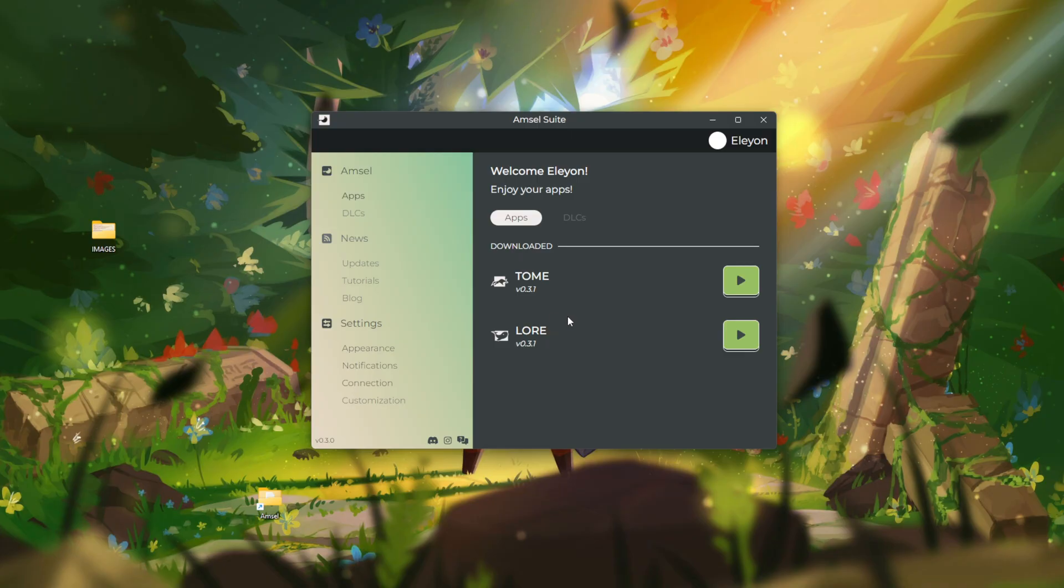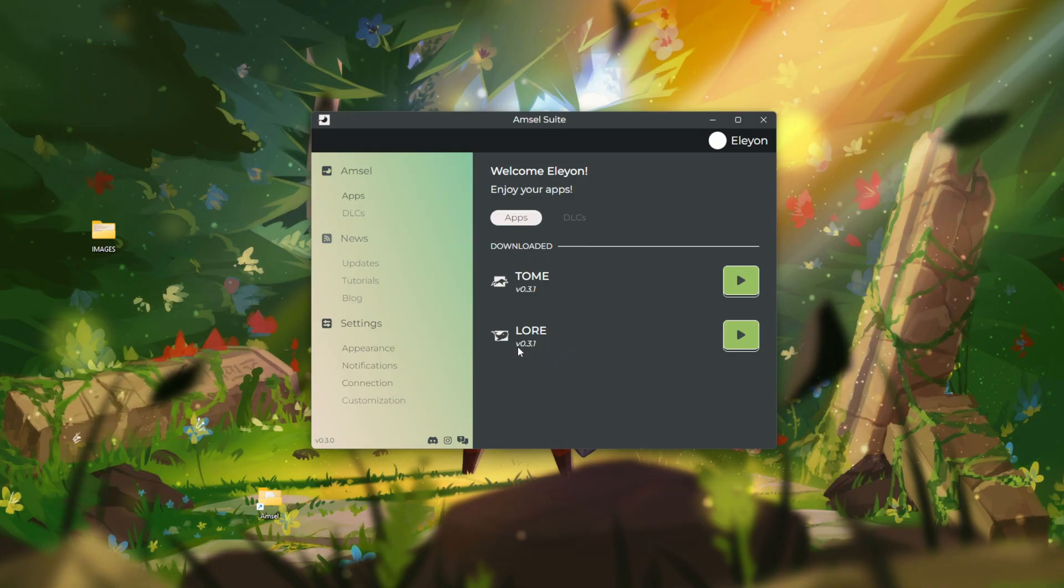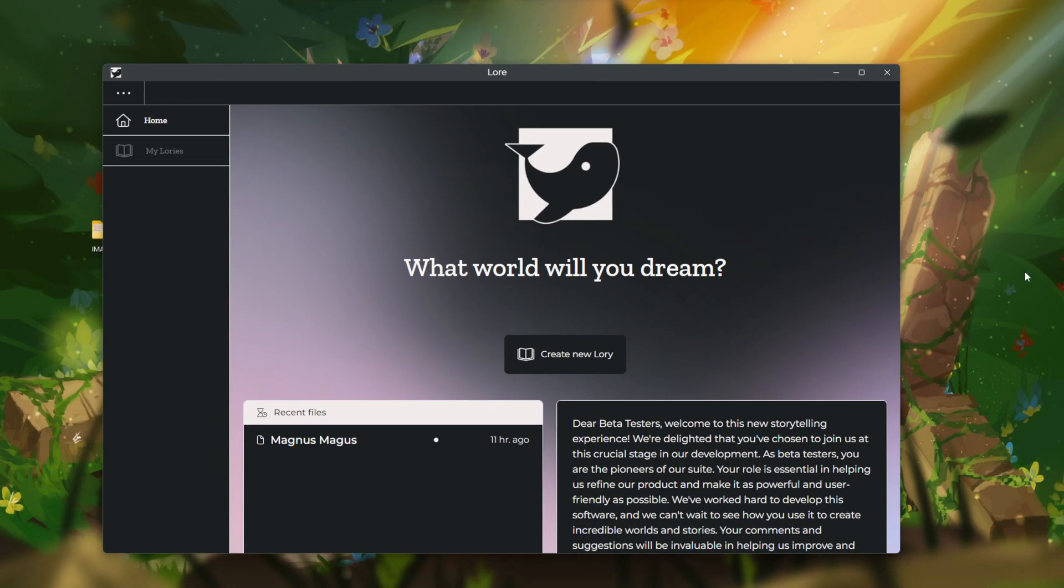We are currently on version 0.3.1. This is an early access beta, so things are subject to change. I'll go ahead and show you how to get started, what Lore is kind of about, and what you can do with it. Let's go ahead and launch this here.